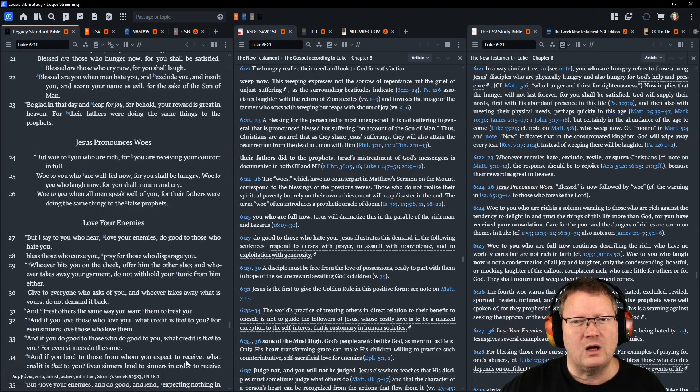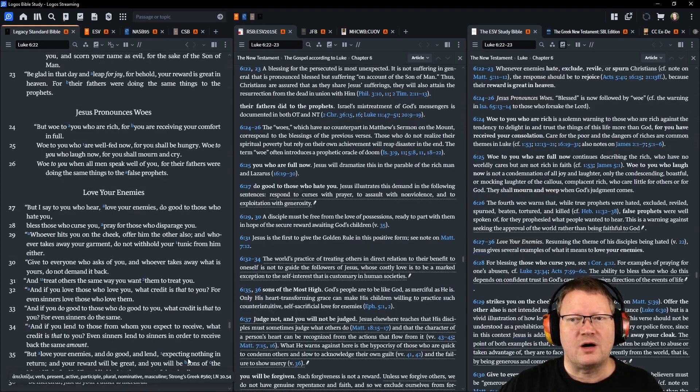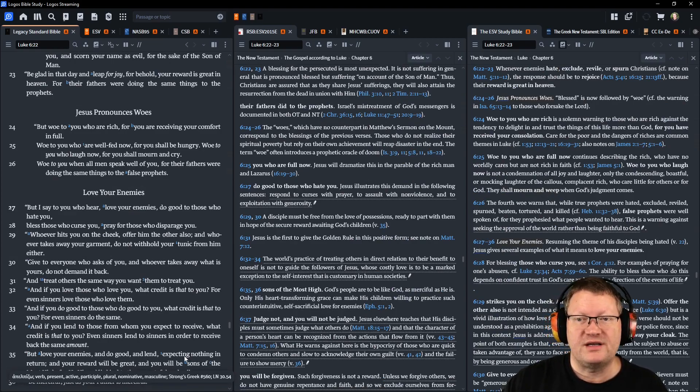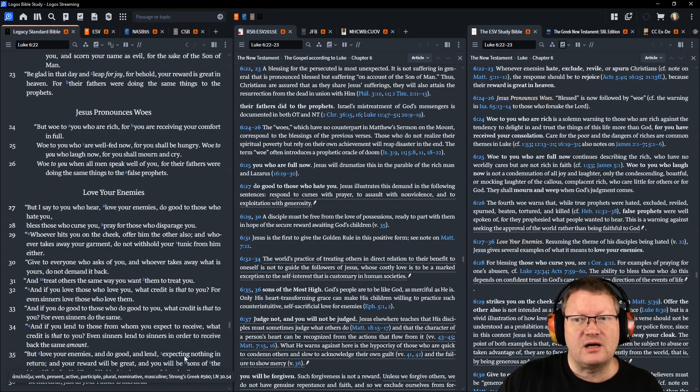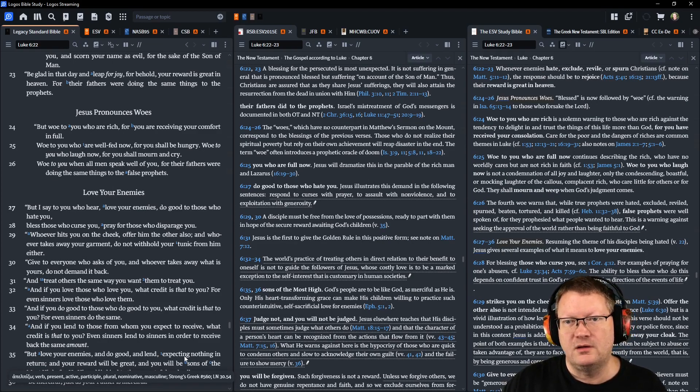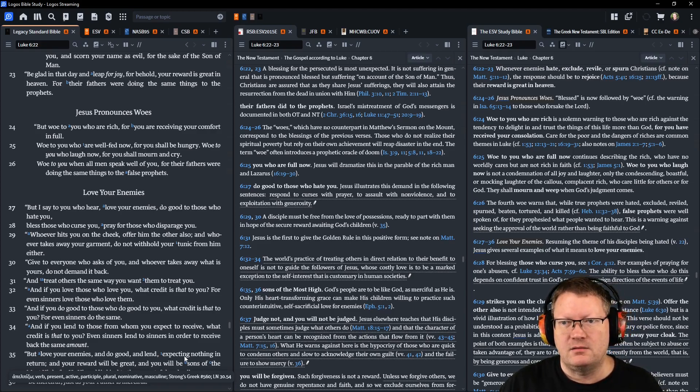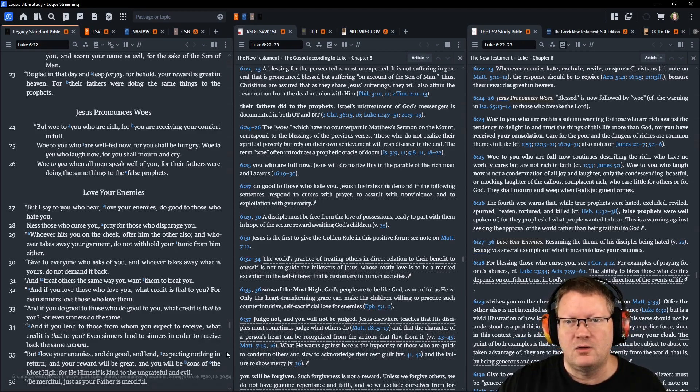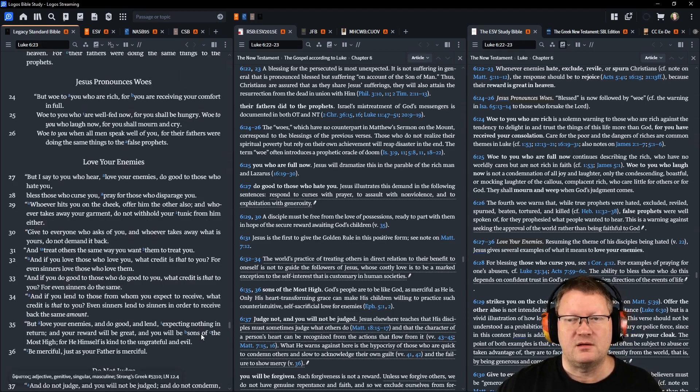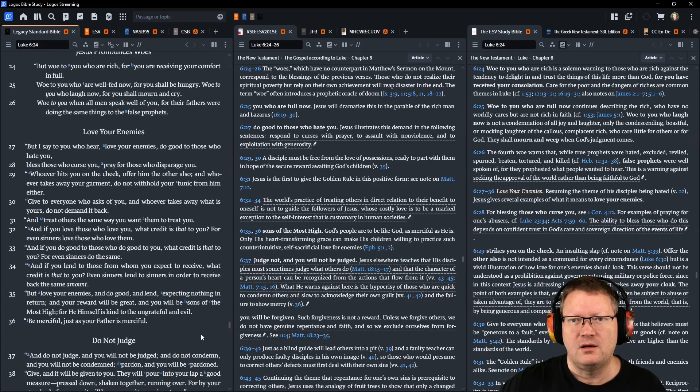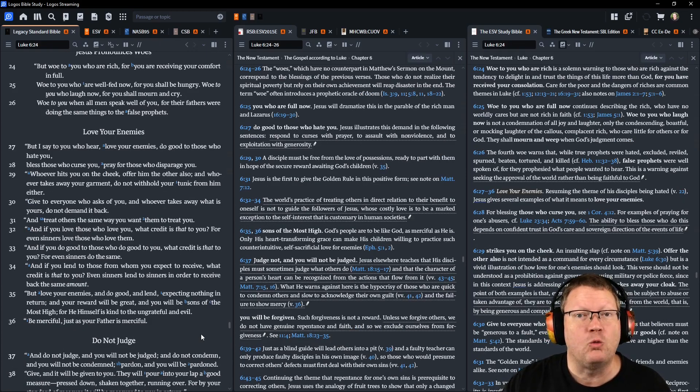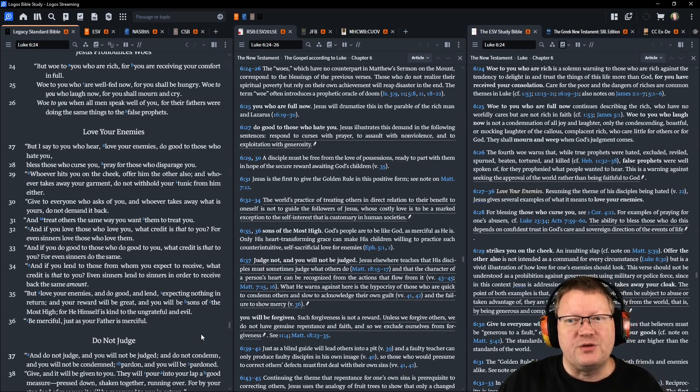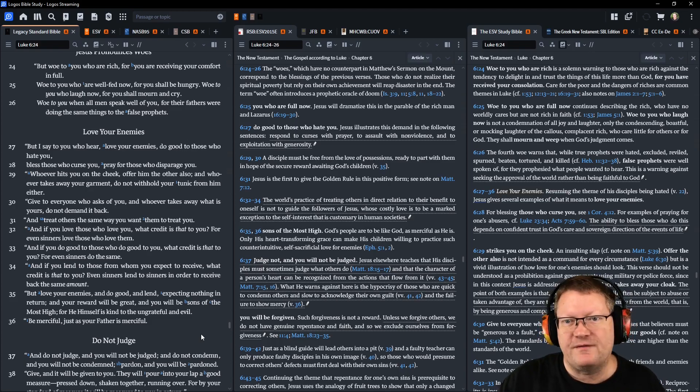But woe, woe to you who are rich, for you are receiving your comfort in full. Woe to you who are well fed now, for you shall be hungry. Woe to you who laugh now, for you shall mourn and cry. Woe to you when all men speak well of you, for their fathers were doing the same things to the false prophets.